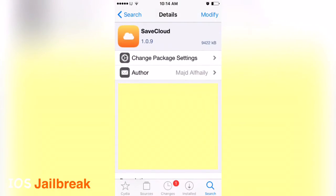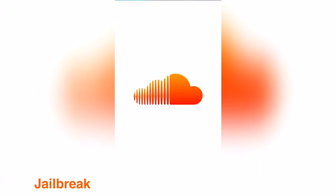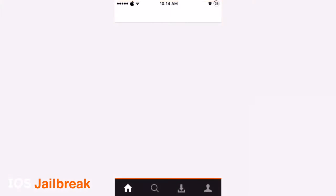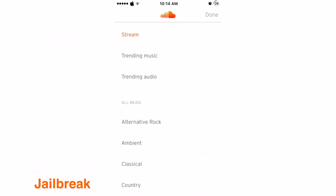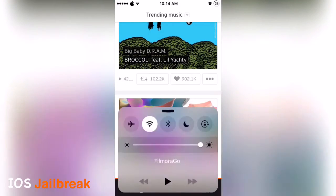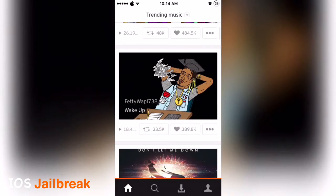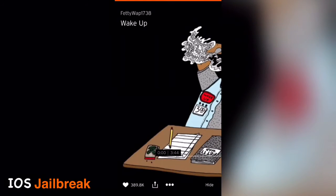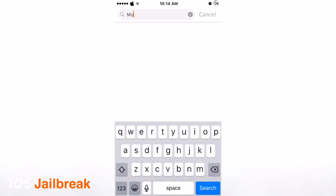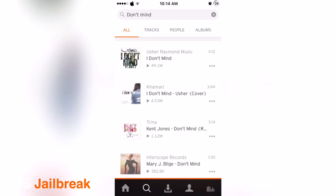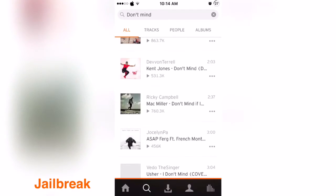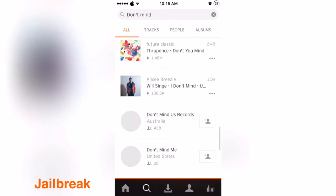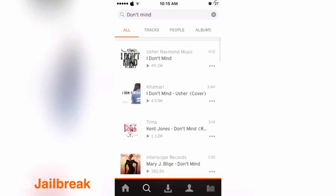Launch SoundCloud and wait for it to load. I'll turn off the audio because of copyright issues. Search for a song and play it — you can see it is now playing.